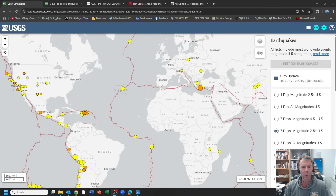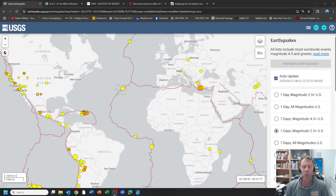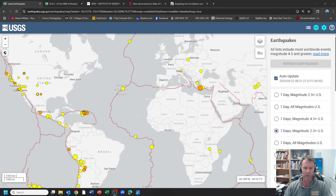The earthquake in question was about magnitude 6.1 to 6.2. We've got two different reports on magnitude, but definitely large enough that people in the region felt it. It occurred on May 22nd at about 6:19 a.m. local time. Depth of the earthquake was about 64 kilometers. Let's go ahead and break this down and give you a little bit of information on this quake and talk about some possible implications.